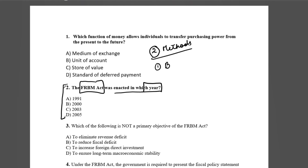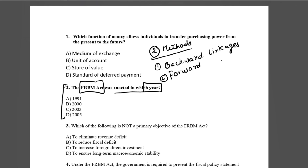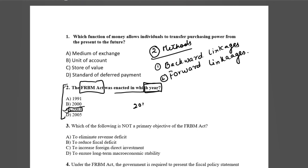The two methods are: one is backward linkages and one is forward linkages. So, when was the FRBM Act enacted? It was enacted in 2003 — the FRBM Act came in 2003.